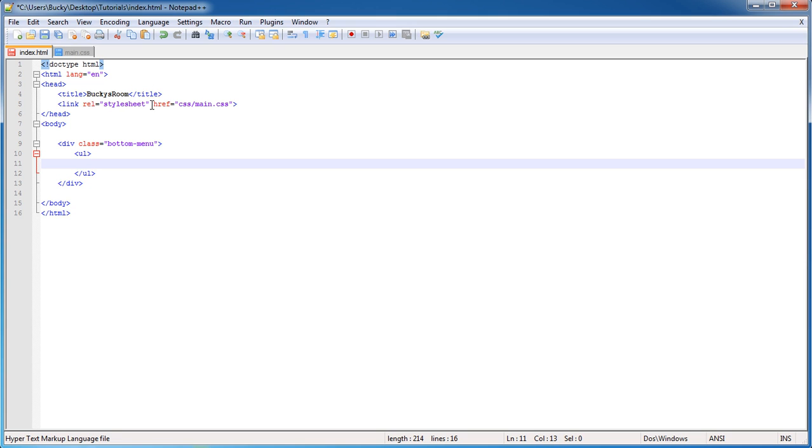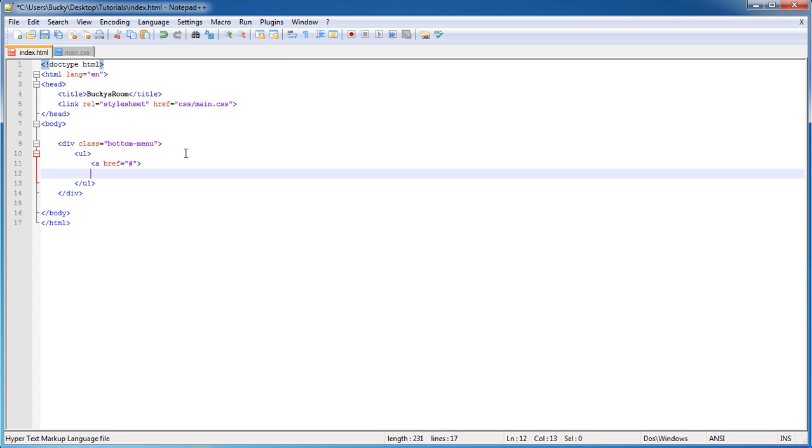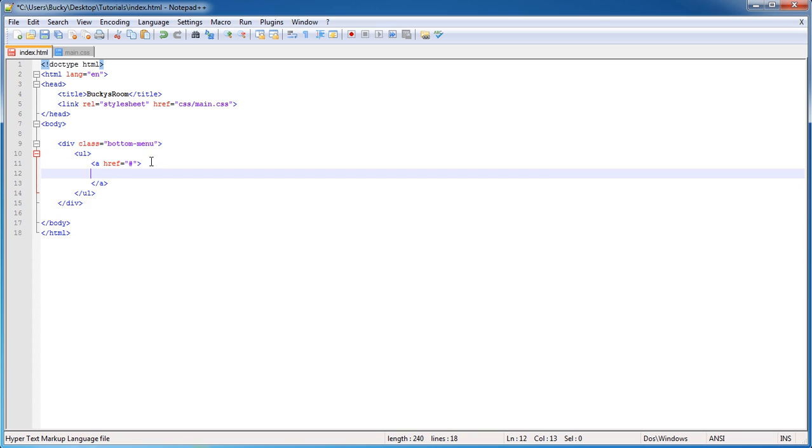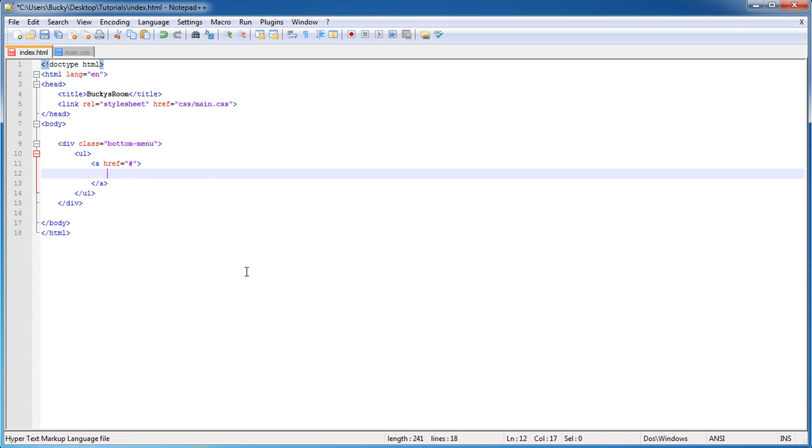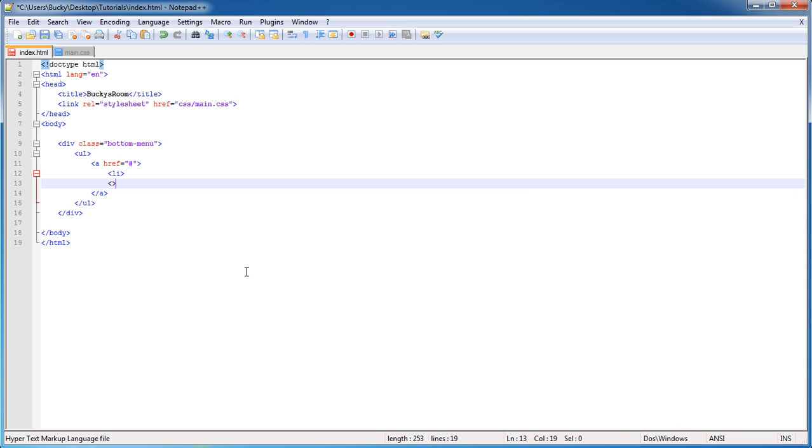Now each of the buttons is not only a link but it's also a list item. For the link I just put a href and I'm gonna set it equal to a pound sign. That means I don't know what link's going in there yet but it's gonna be a link. You can put Google or Bucky's room or whatever website you want, probably Bucky's room because it's the best website ever. Inside each of these links you're gonna want a list item.